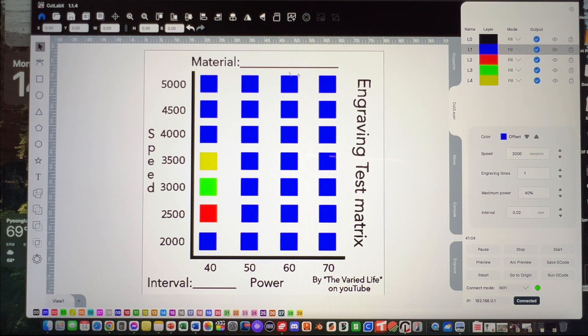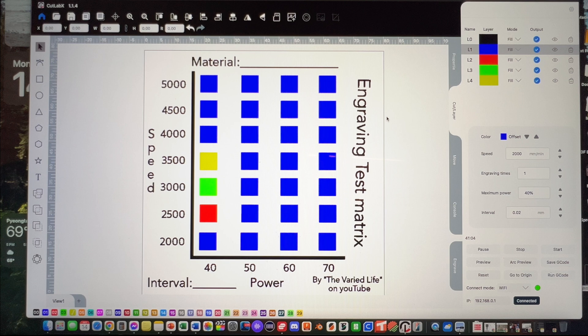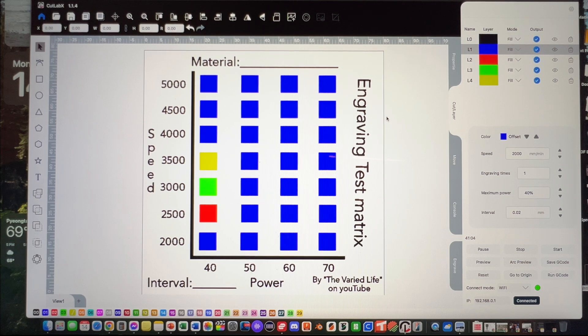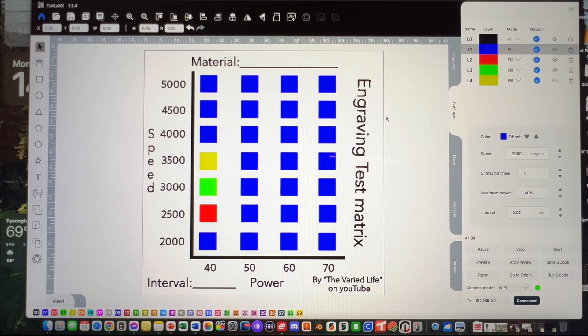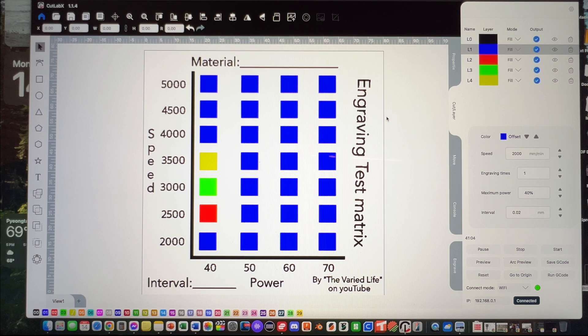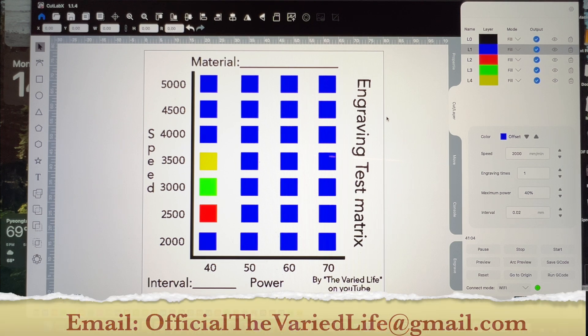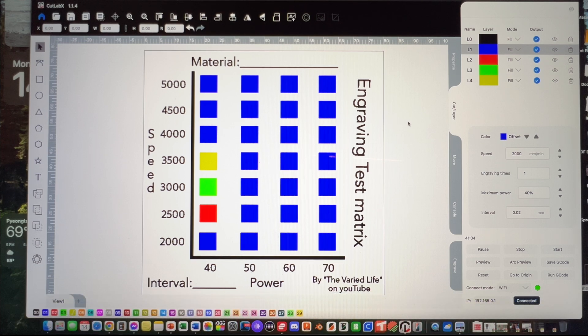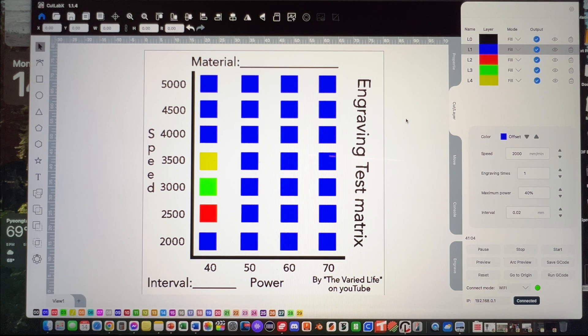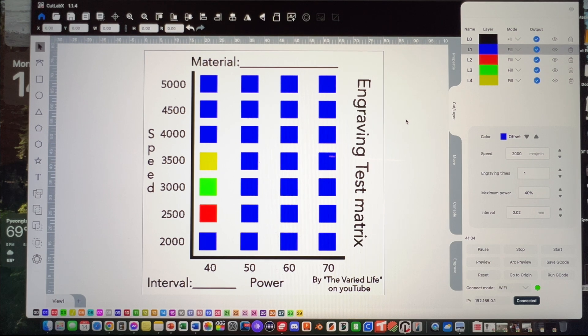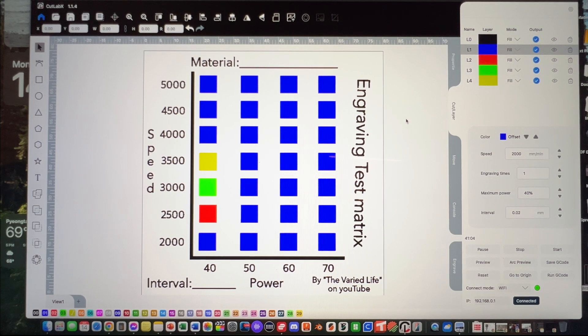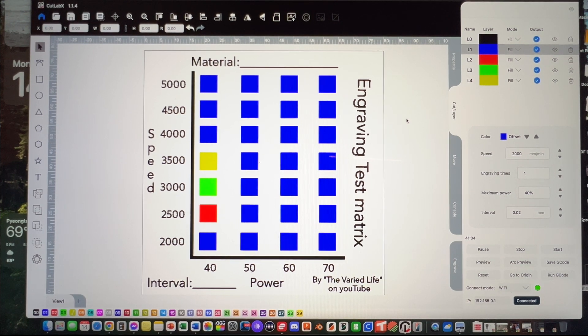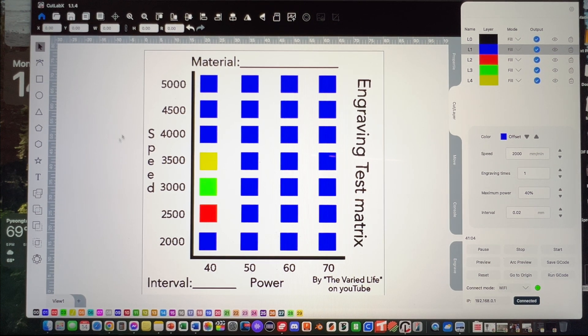We're going to post this on the Wainlux K10 website. Hopefully they'll allow this, but if not, you can reach me at officialthevariedlife@gmail.com, and I can send it to you in an email. That's what we got going. Good stuff from the K10 and playing around with CutLab X on the Mac.